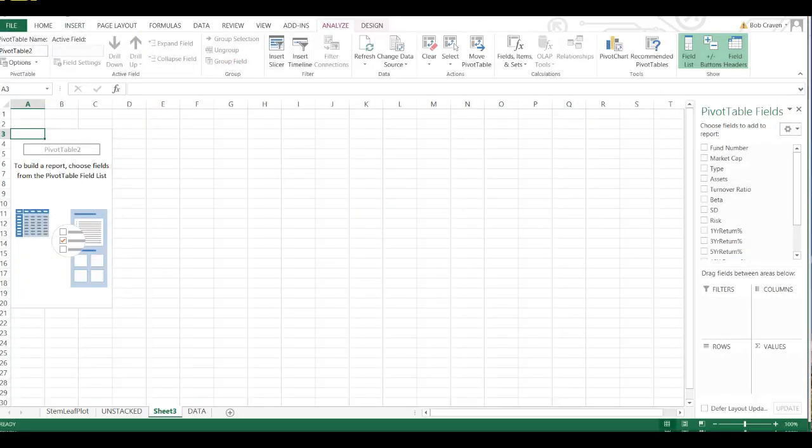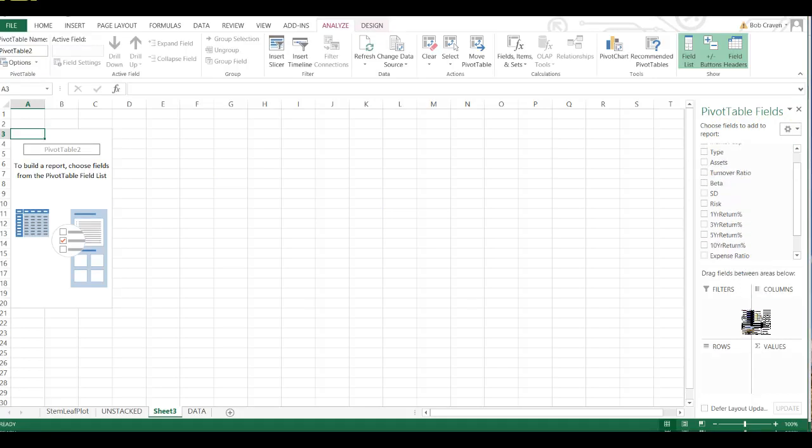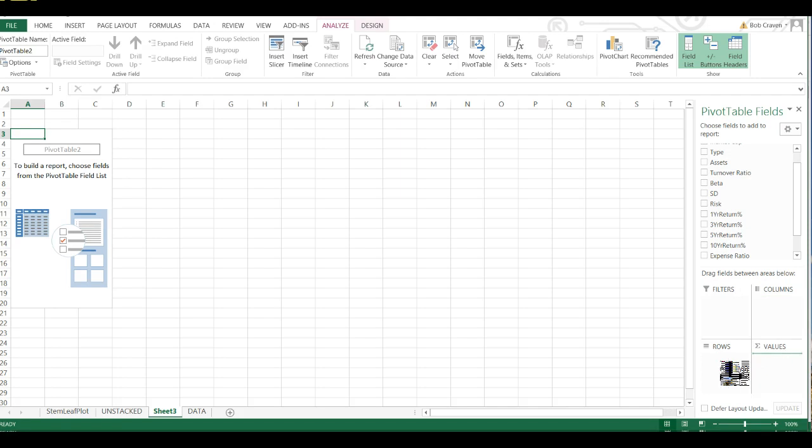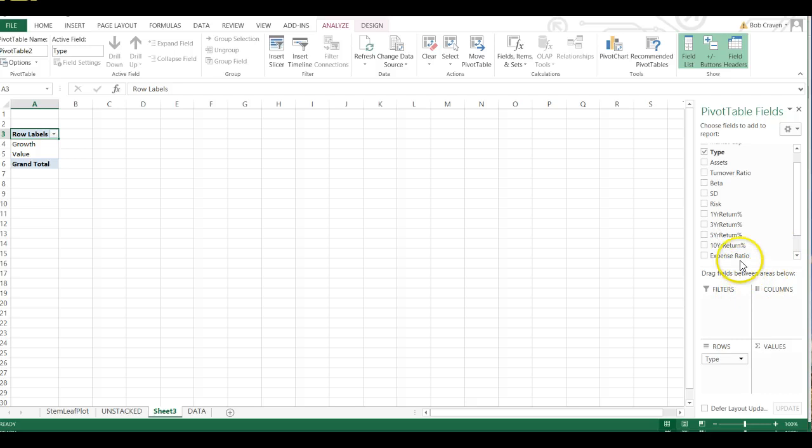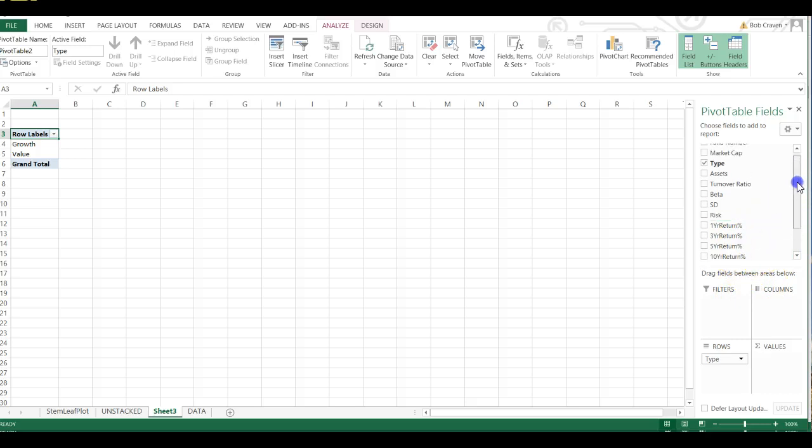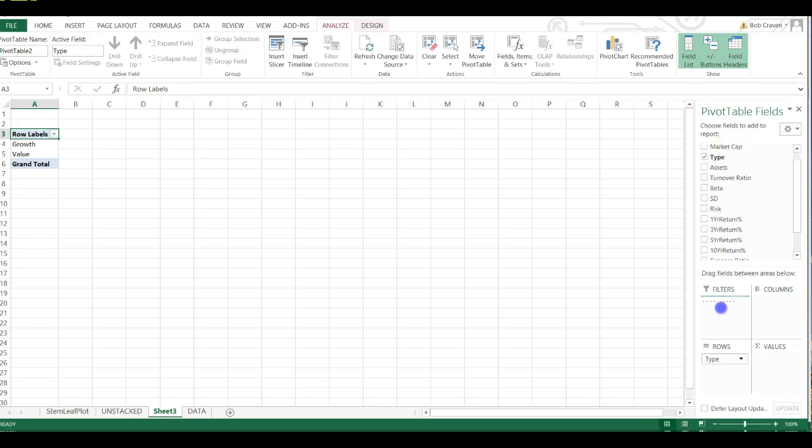In my Pivot Table Designer, I'm going to grab Type and move that field under the Roles Label. And then I'm going to grab the Market Cap and drag that field under the Roles Label as well.